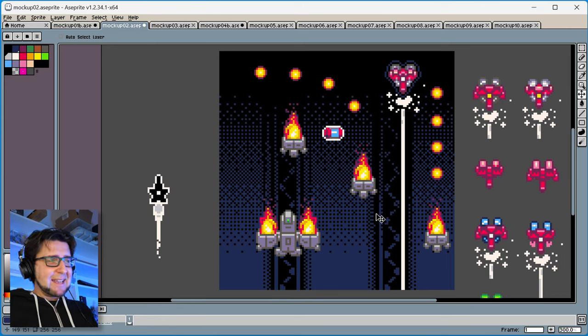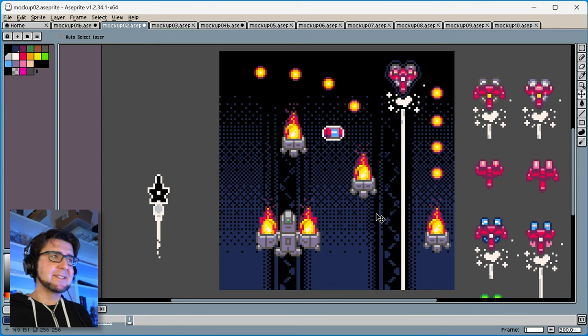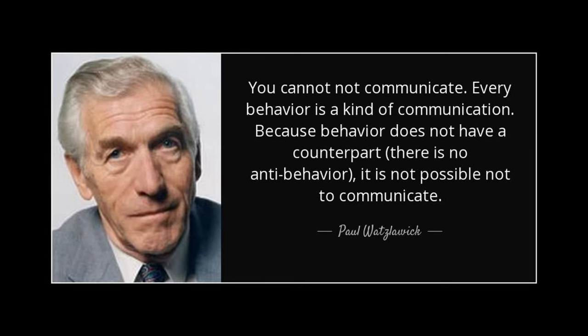One of my favorite quotes is the idea that you cannot not communicate. There are certain subjects you just don't get to opt out of. Maybe you decided you want to say nothing specific with your game, but that's not for you to decide — people will interpret your game in different ways. Some of those interpretations may not align with your own convictions, and that's a horrible situation where you suddenly end up trying to defend a stance you're not really behind.